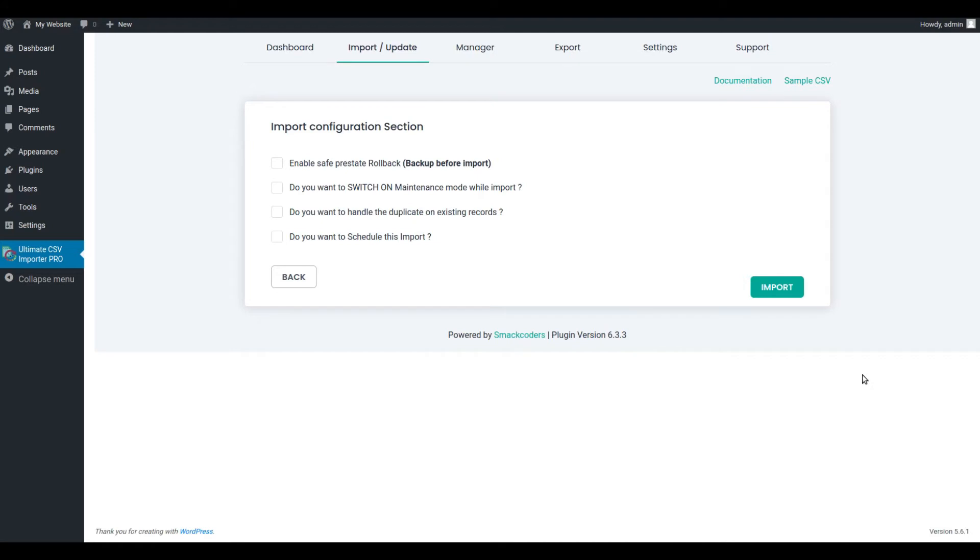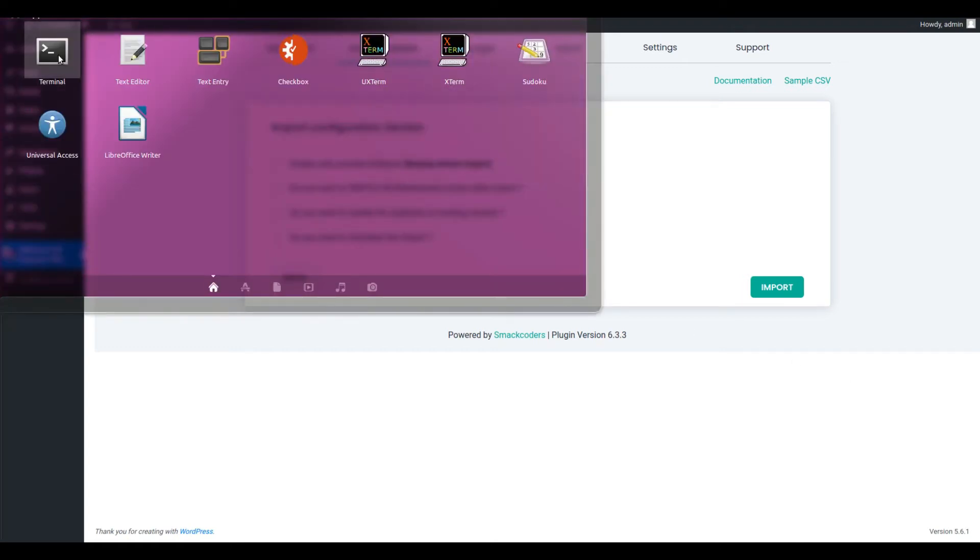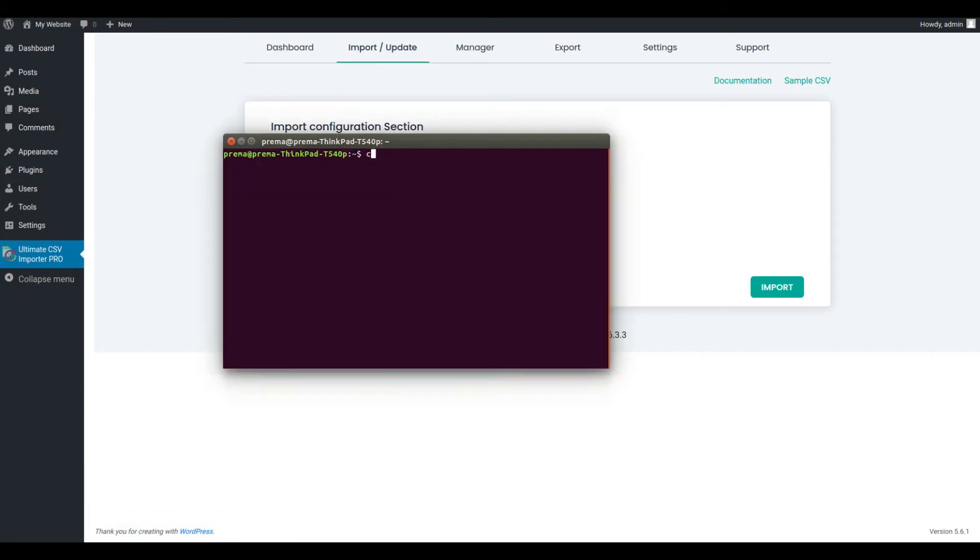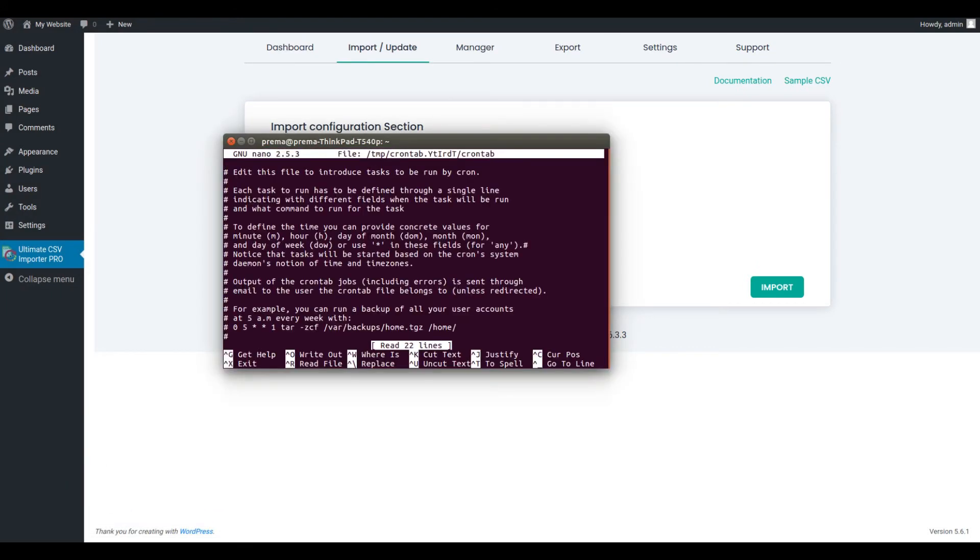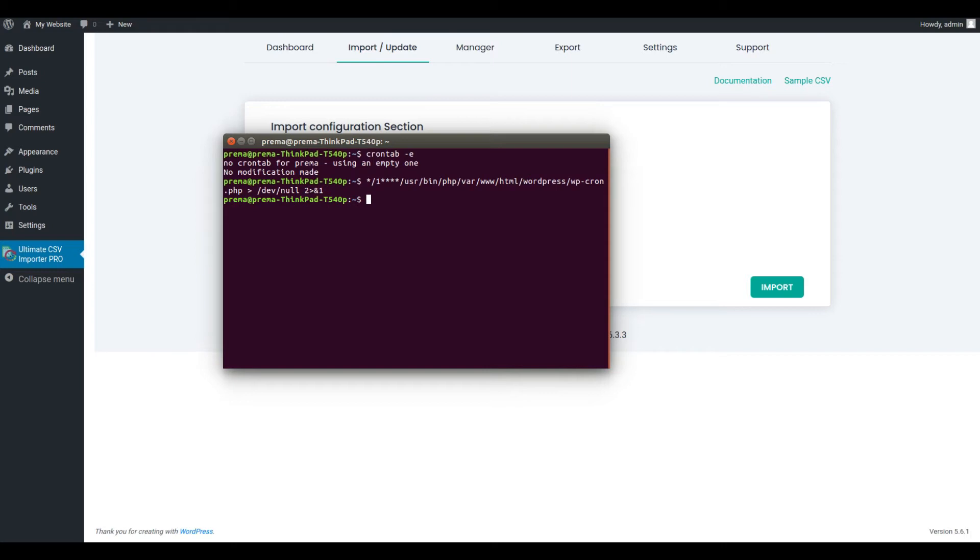Before scheduling, we need to put the entry in the cron tab via terminal. So move to the terminal. Start providing the cron entry here. Now go back to WordPress.